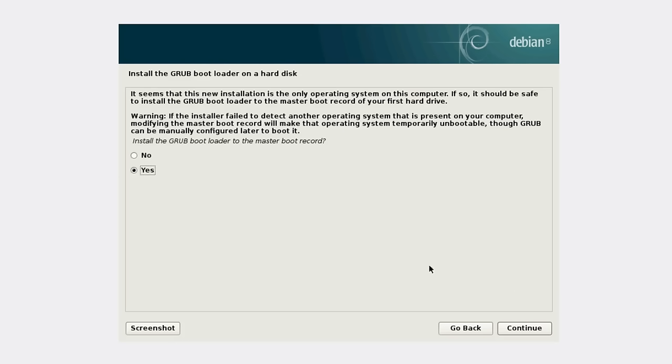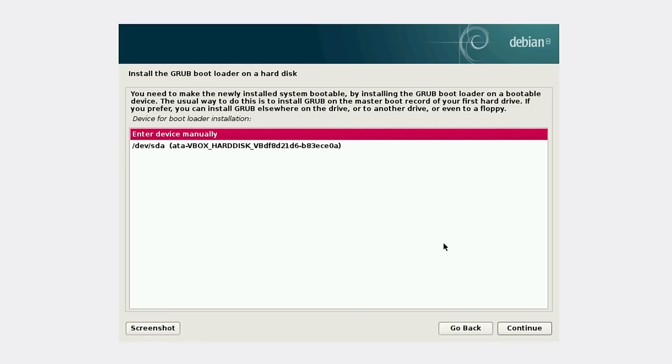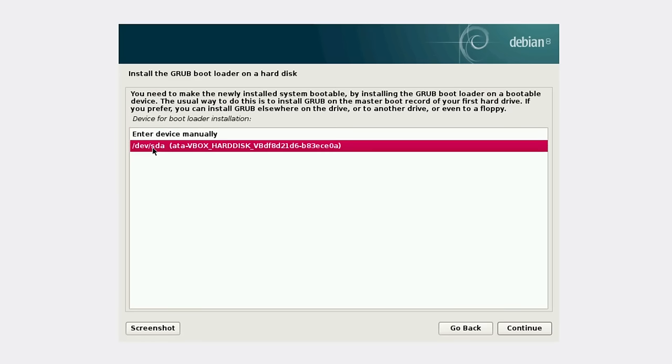Now we're asked to install bootloader. We say yes here. And here you should choose the hard drive where you install the system. In my case, it's only one hard drive.